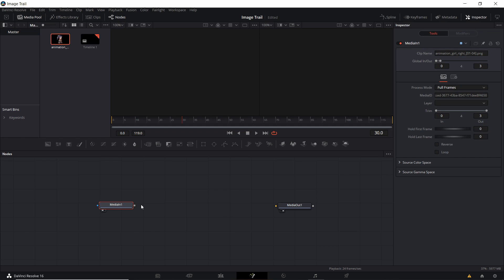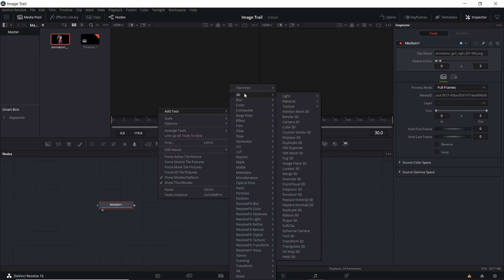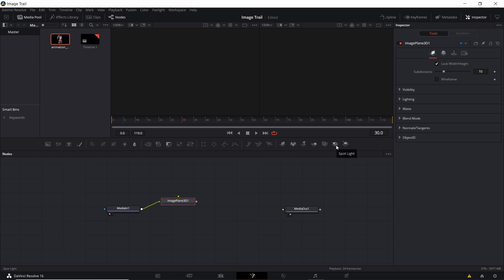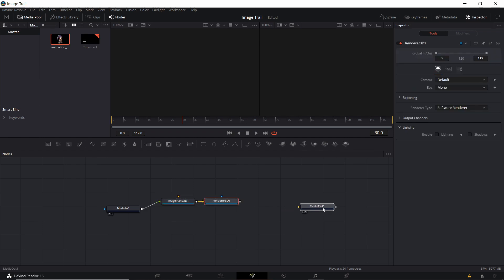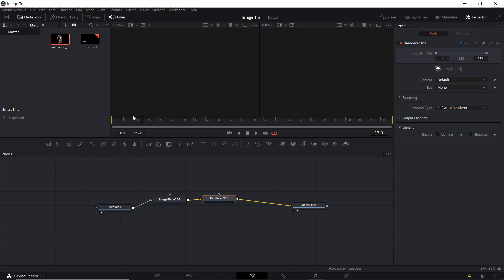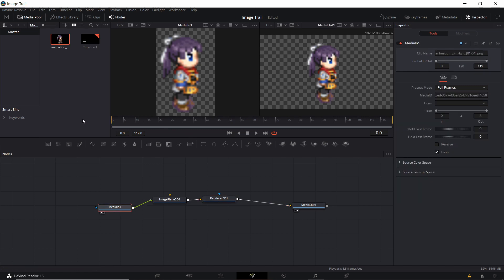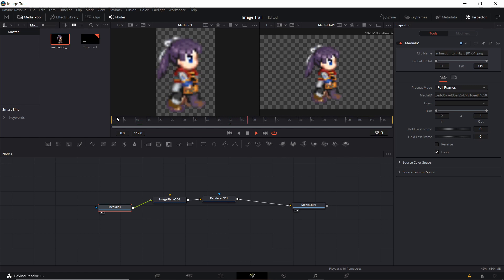With these images brought in as a node, we're going to want to assign them to an image plane for display purposes. Right-click, add tool, go to 3D image plane, feed the media into the image plane so that it has data to display, and then render that image plane out so it can be connected back into the media output. At this point, going to frame 0 through 4 we should be able to see that animation. It's a four-frame animation so it only plays during the first four frames. If we want it to loop, click on the media in and check loop.